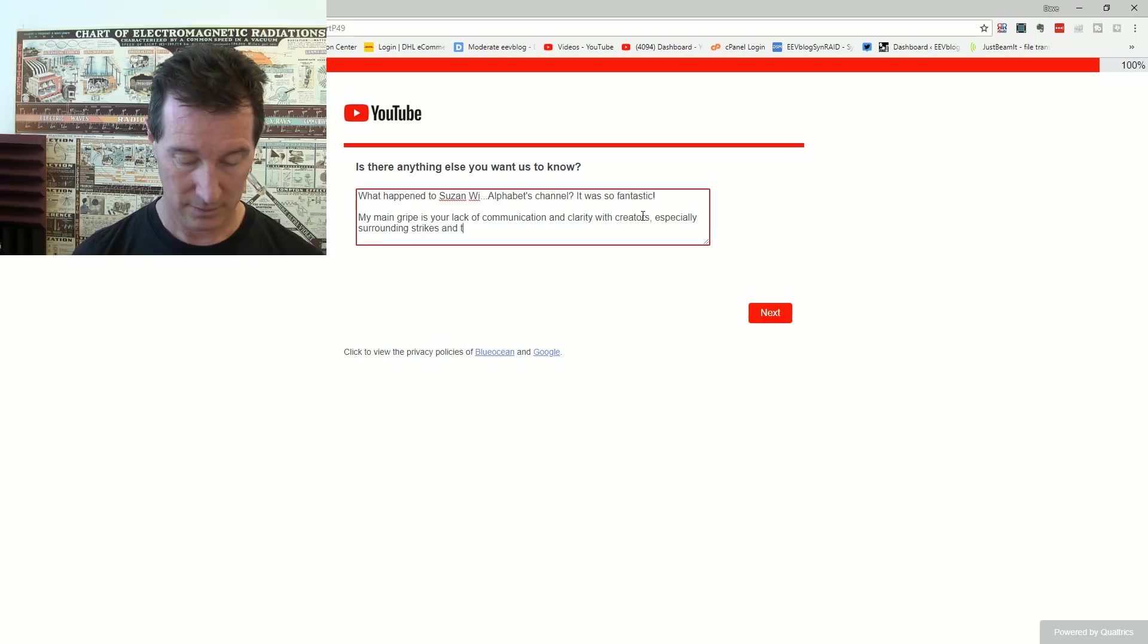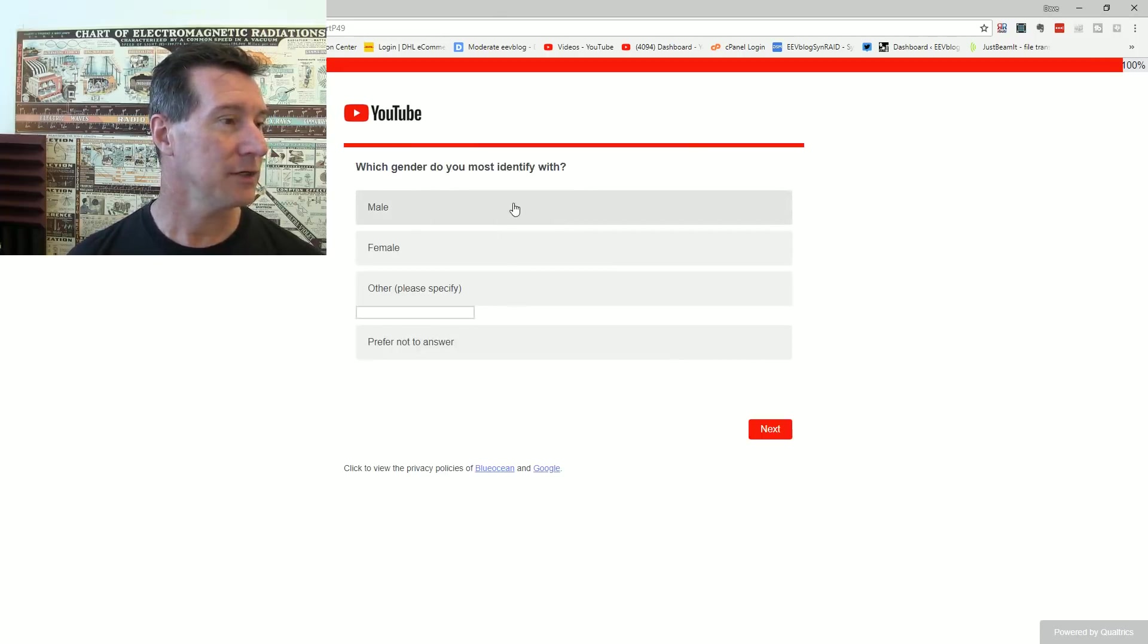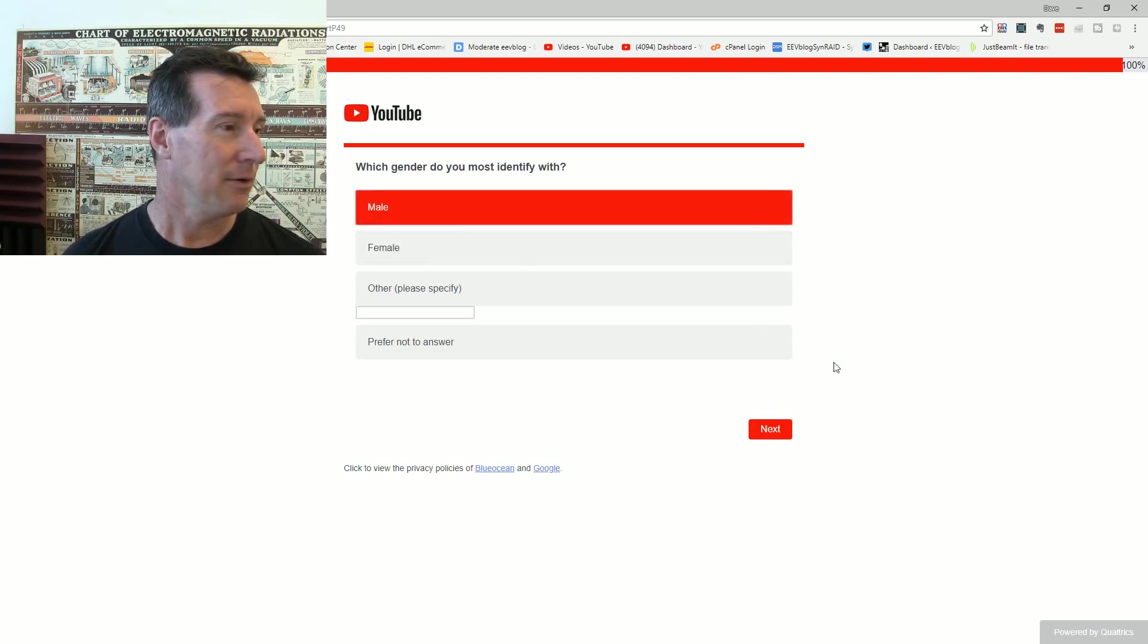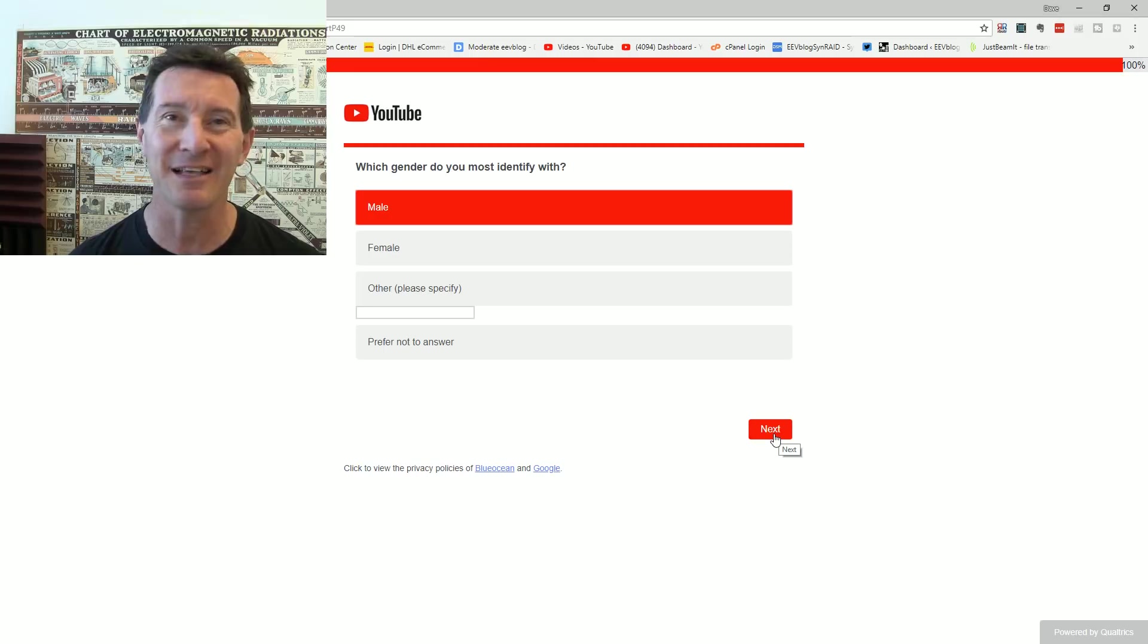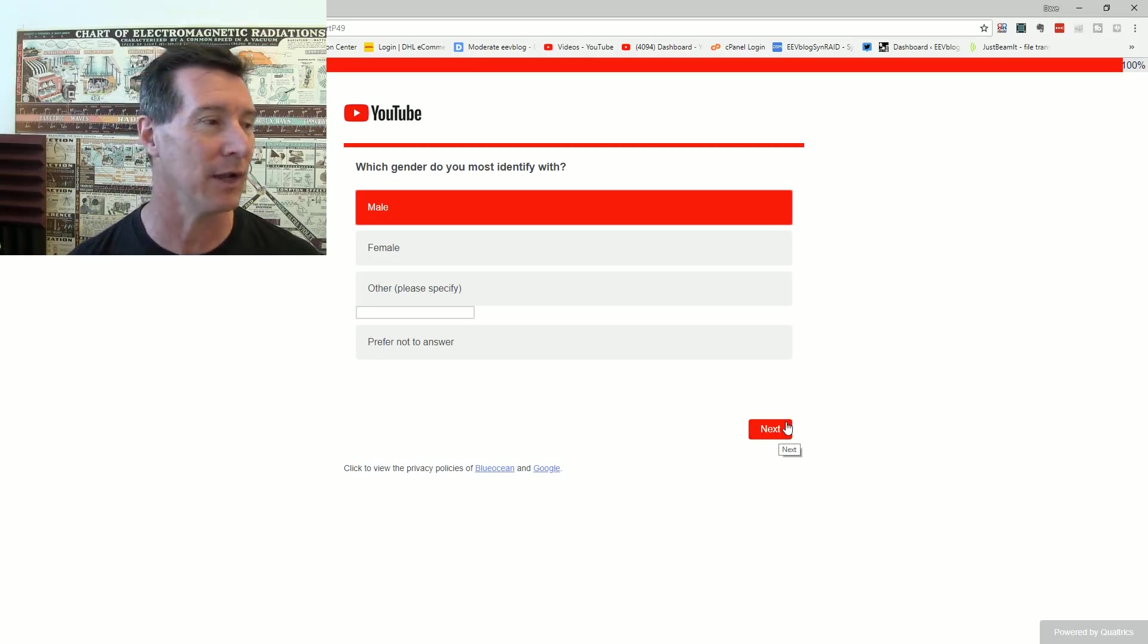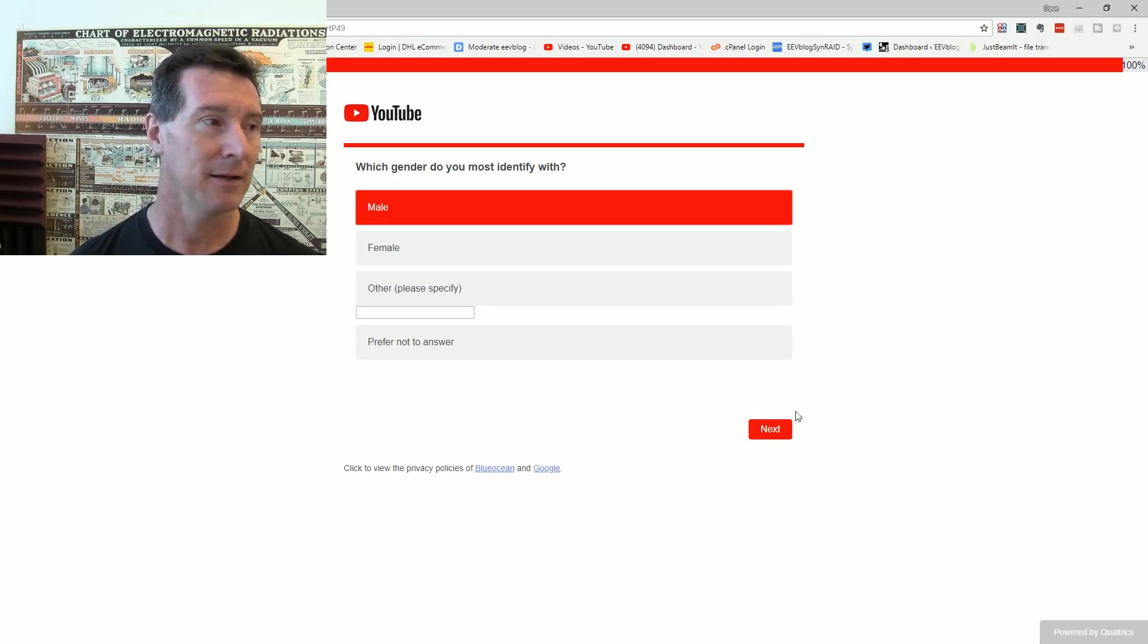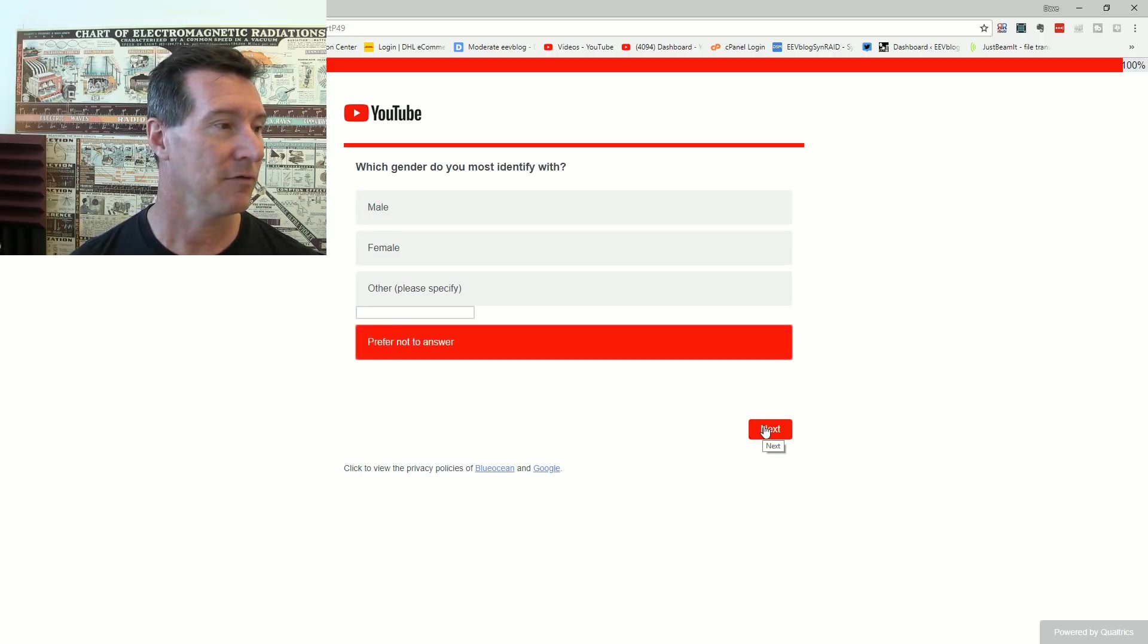Which gender do you mostly identify with? Male. Bloody why does everything have to, why is gender important? Why even ask that? Because you're freaking YouTube, that's why. You're Google, you're Alphabet, and diversity matters. Shouldn't bloody matter. Prefer not to answer, there you go, bugger off.